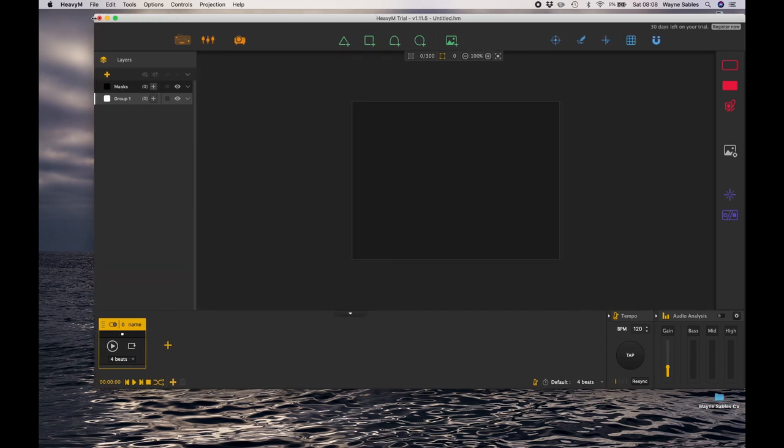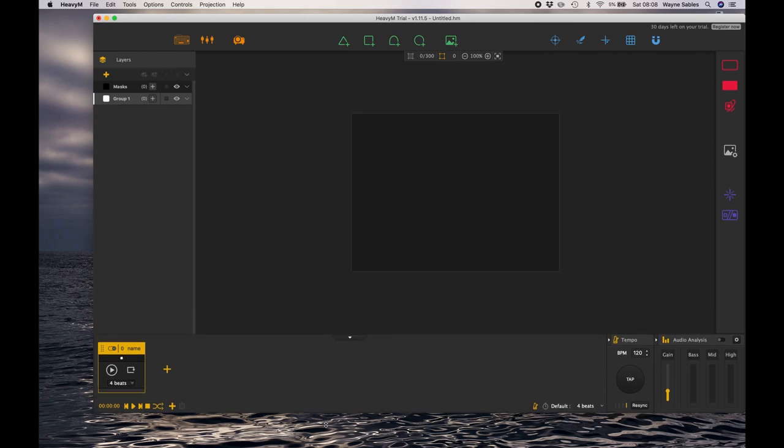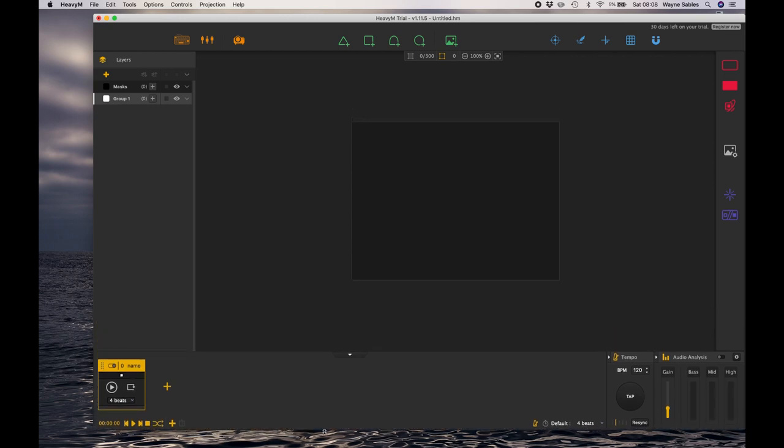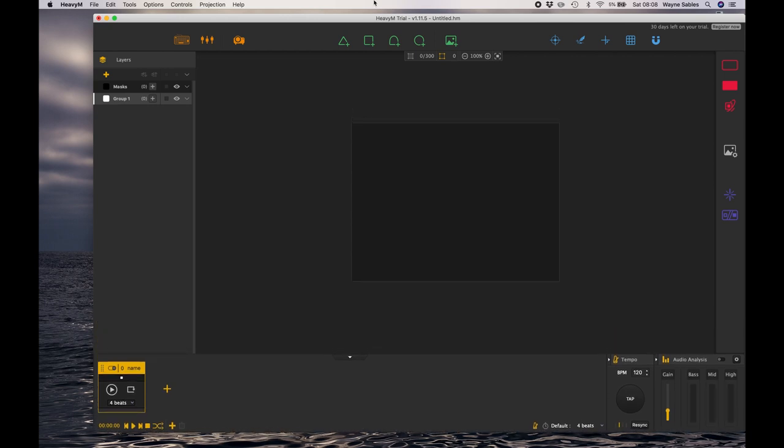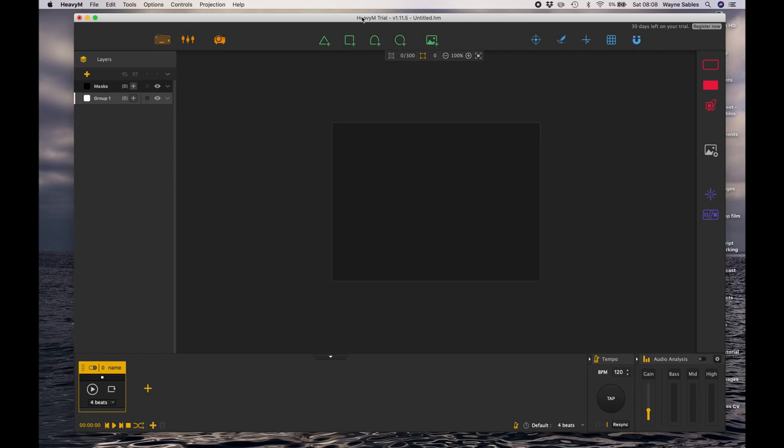As I mentioned earlier, this is the interface to HeavyM. This is where you will do all of your wonderful projection mapping, where you'll test things out, try new things, make mistakes because we all do, correct them, and then project onto whatever surface you want to project onto.